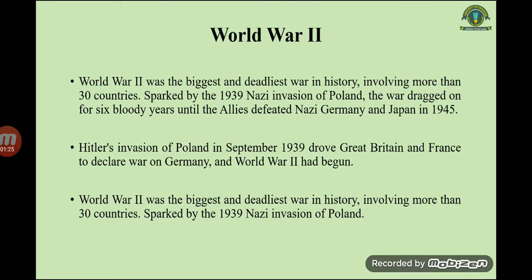First of all, what is World War Two? World War Two was the biggest and deadliest war in history, involving more than 30 countries. Sparked by the 1939 Nazi invasion of Poland, the war dragged on for six bloody years until the Allies defeated Nazi Germany and Japan in 1945.